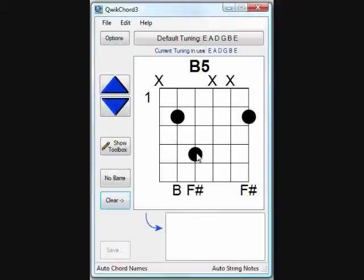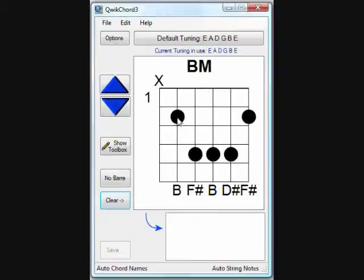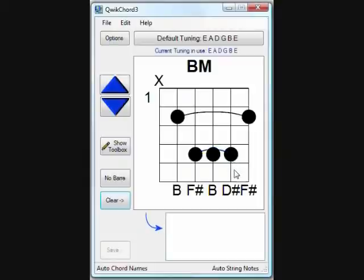Adding a bar line is a matter of just clicking on the first dot and dragging it over to the second dot, dropping a bar line. You can have two bar lines per diagram. You can remove bar lines by clicking the No Bar button on the left hand side.